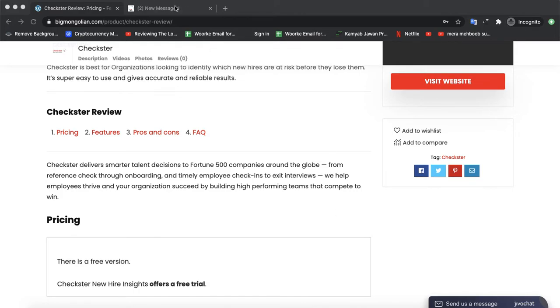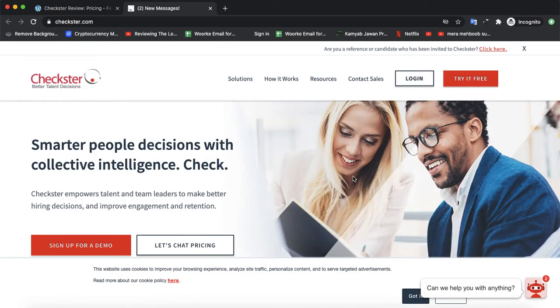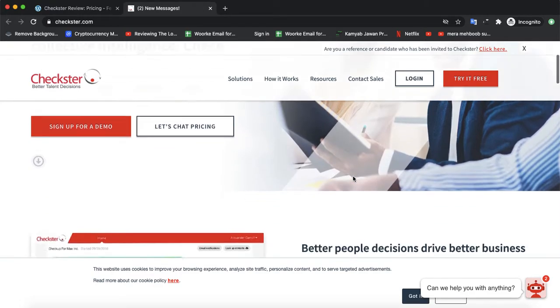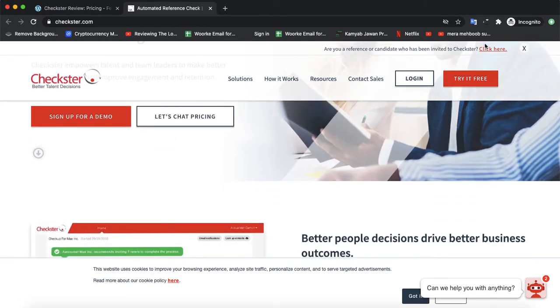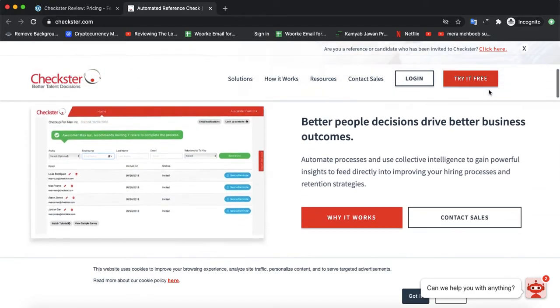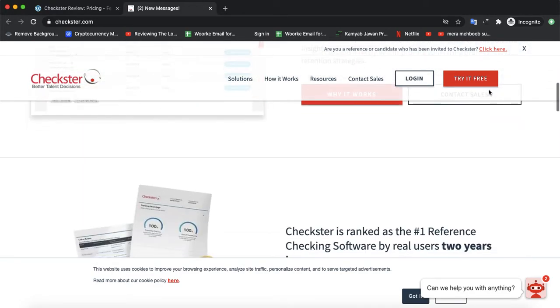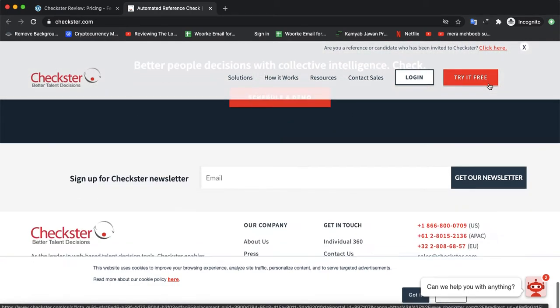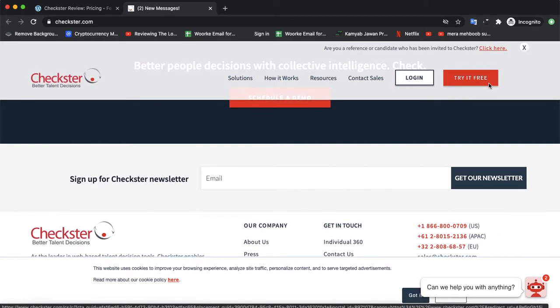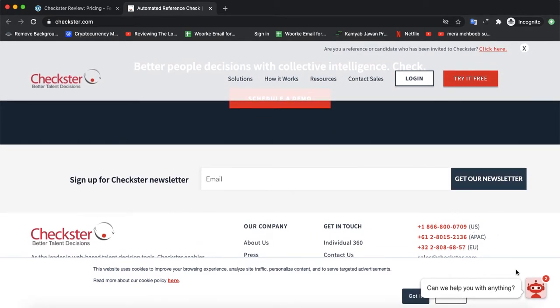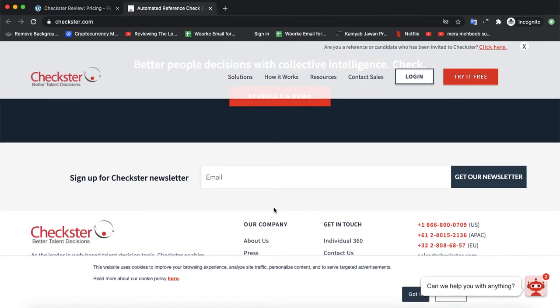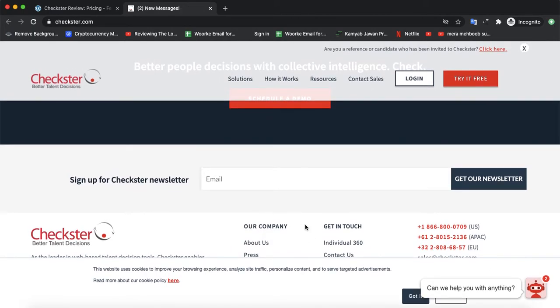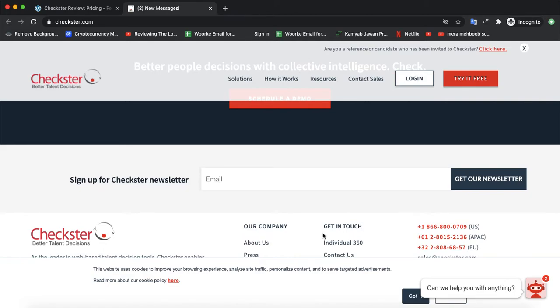their official website. That's the official website of Checkster. You can also try their free version for a few days. Once you like their free version, you would need to contact their team and they would provide you a quote